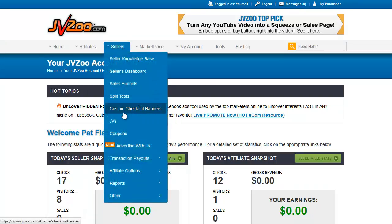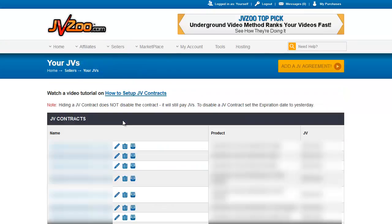It's on the seller's menu under JVZ. So we click that, and we're on the JV contract page. There are going to be a lot of things blocked out on this page because I have a number of JV contracts from the launch management I do, and also because of products that I've launched myself.